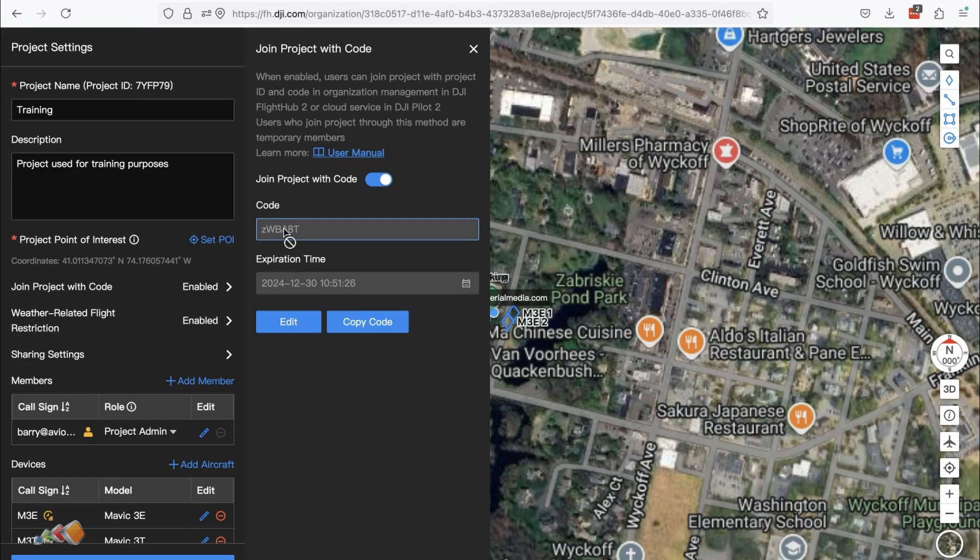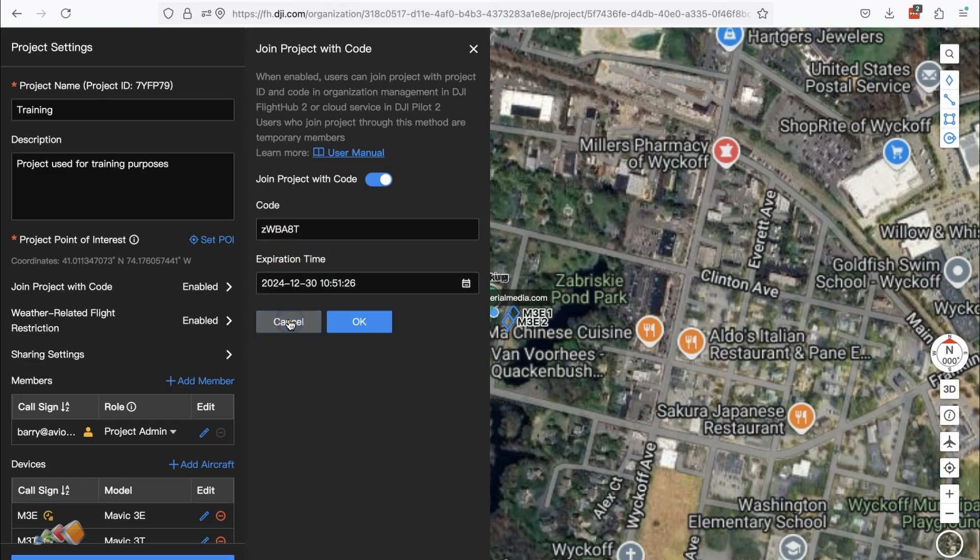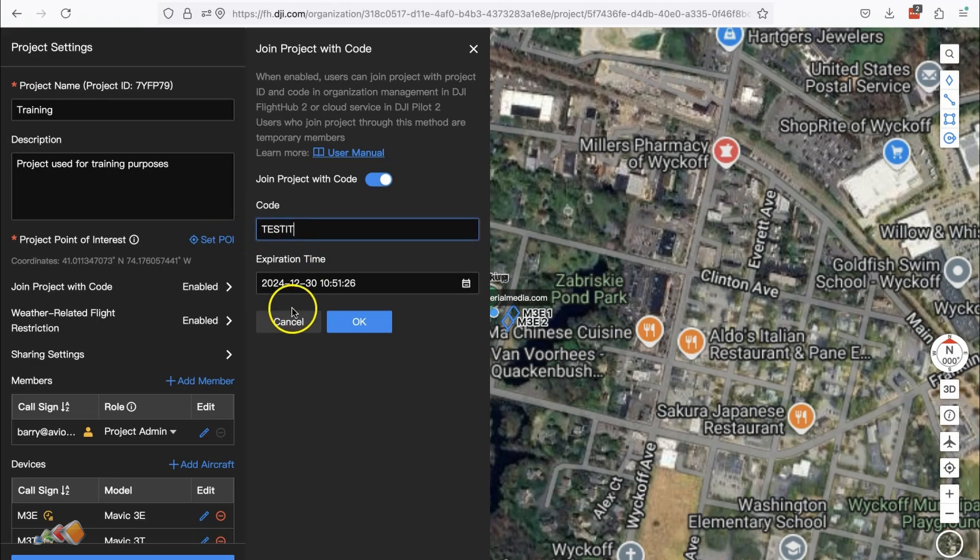You can edit the code if you want to create your own code, but it's limited to exactly six characters so you can't do anything too fancy.